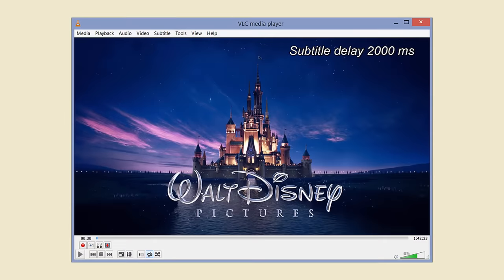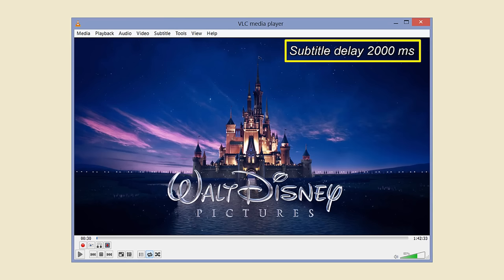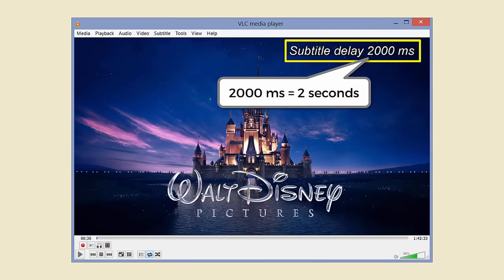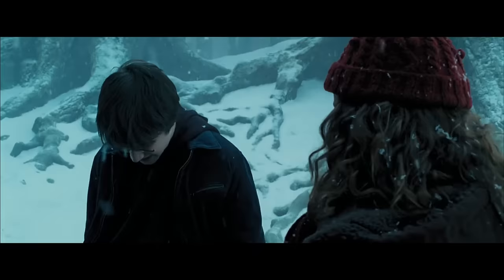To use this approach, you need a movie player that can delay subtitles. Before you watch a movie, turn on the English subtitles, and then delay the subtitles for about 2 seconds. This will make the subtitles appear 2 seconds later than usual. Let me show you a movie clip so that you know what it's like to watch a movie with delayed subtitles.